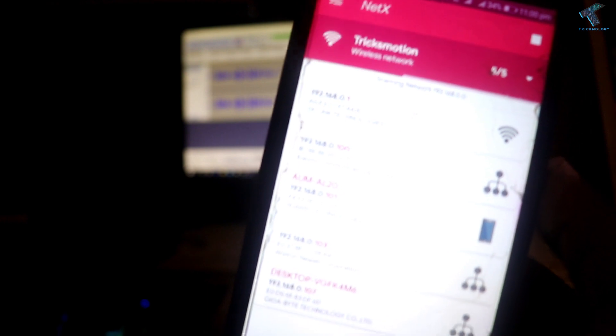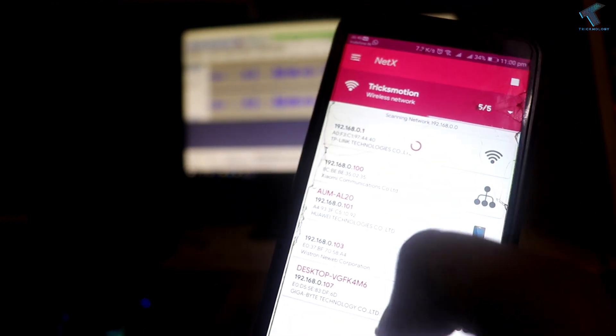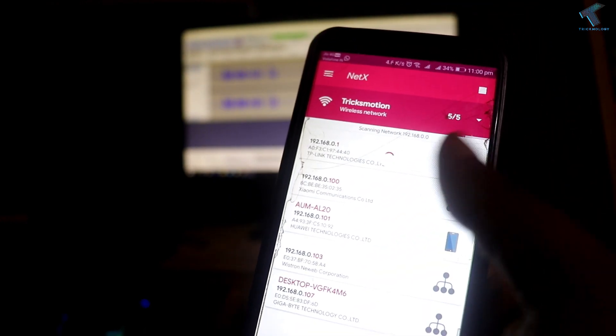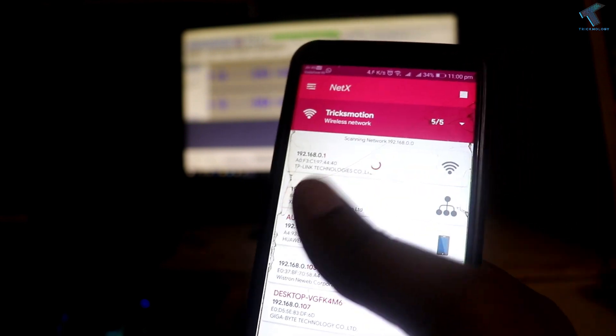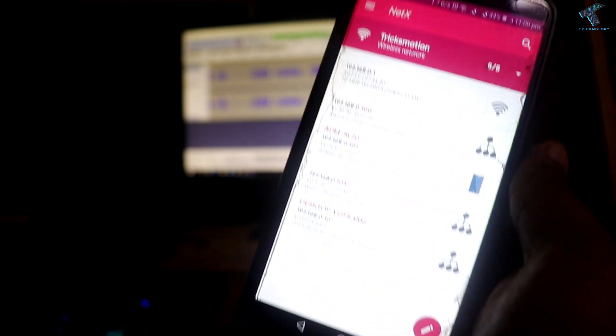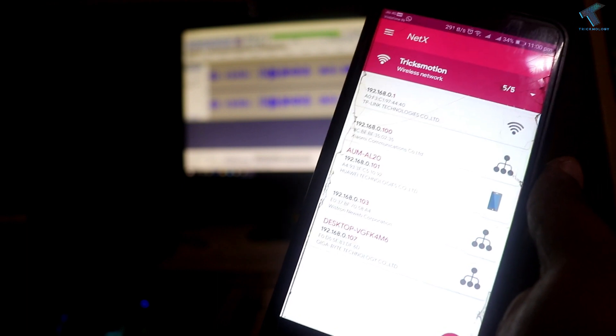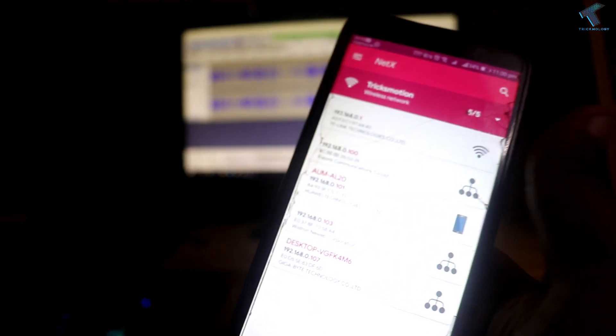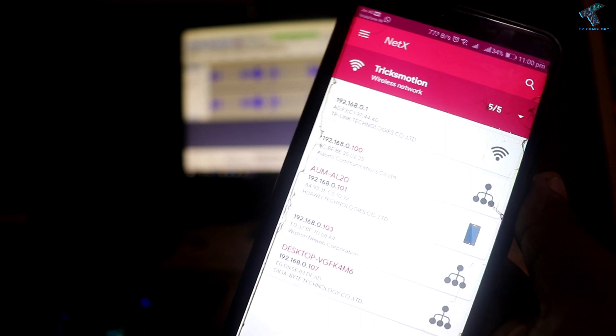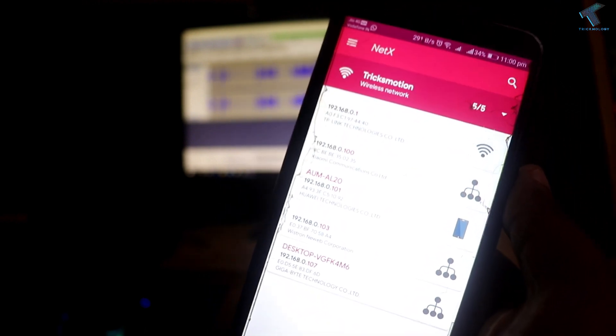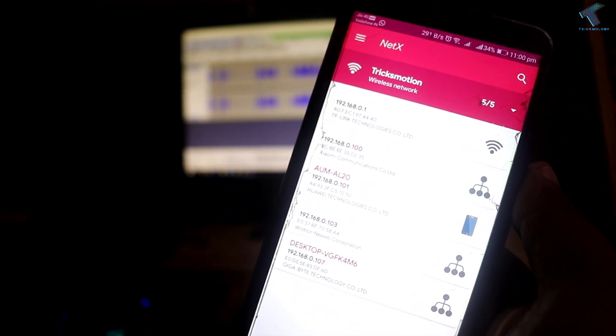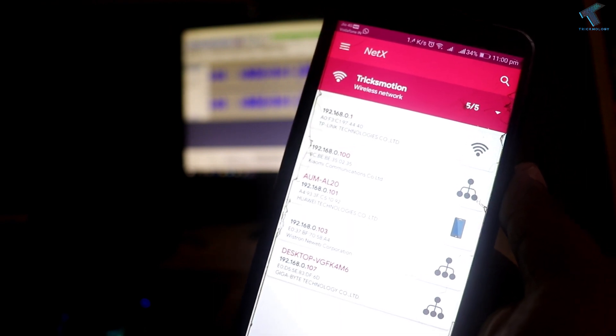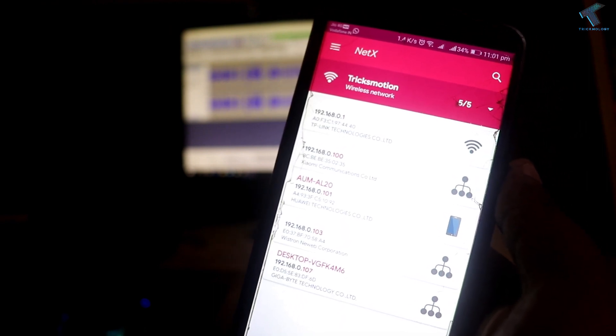As you can see, all the devices that are connected are showing over there with their IP address, MAC address, and all the details. If you see any unwanted devices, then you have to change your Wi-Fi network password. For that, you need to go to the router login page and change the password.